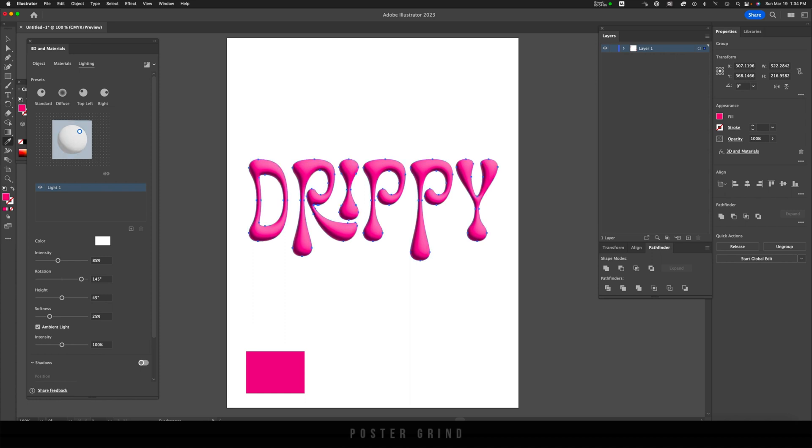We can play with shadows here, but like I was saying in the intro, we're going to drop this into Photoshop and use shadows in Photoshop.